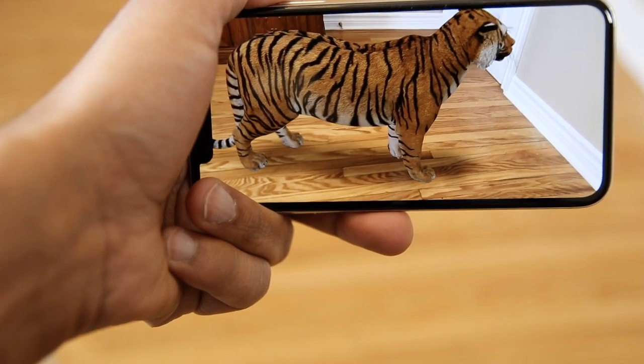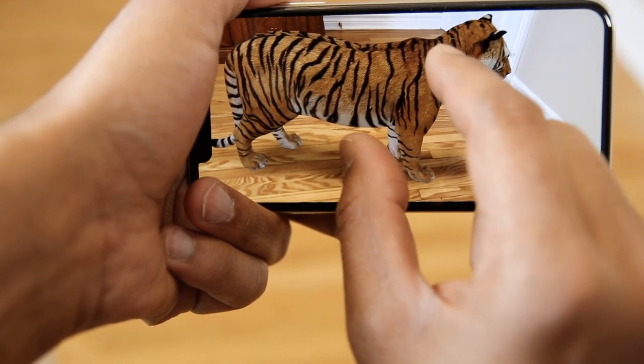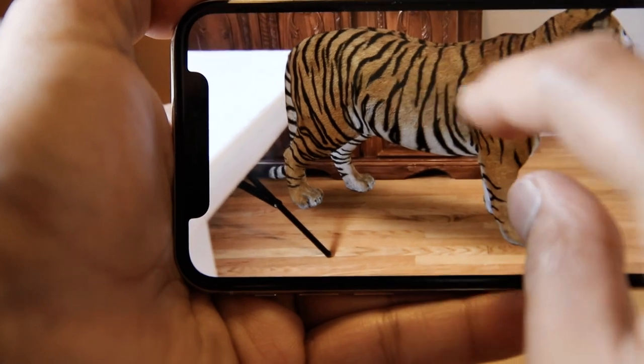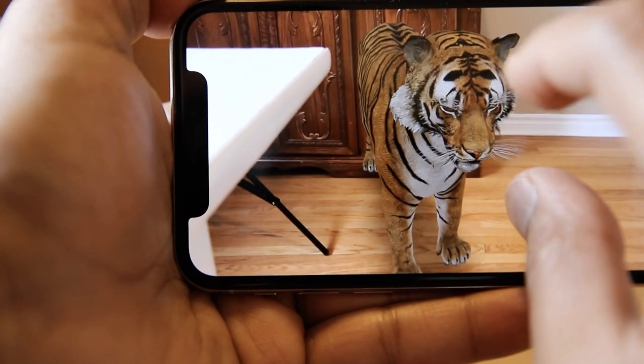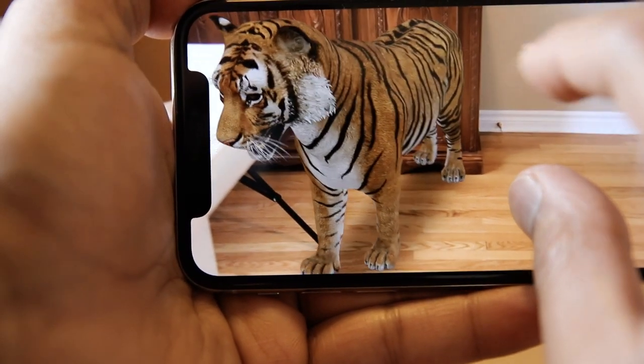Another option: hold both fingers over the image and move one finger left or right.